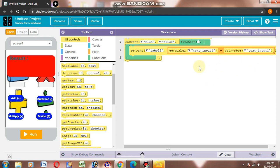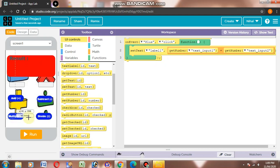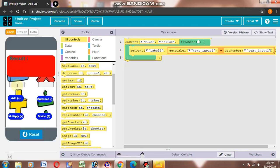Then we will subtract and multiply and divide. Let's check what we have made. Now we will add.